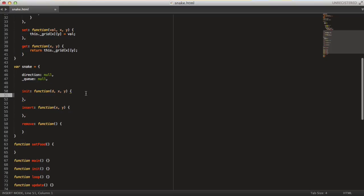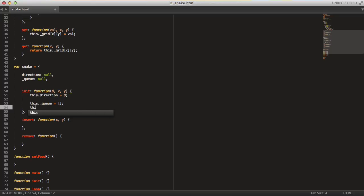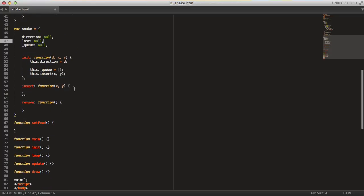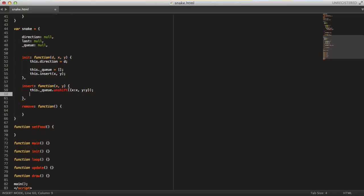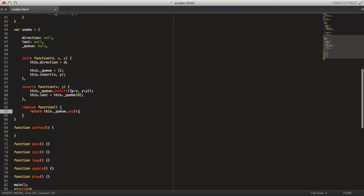That's it for the init method. The set method is really simple — it's just this.grid[x][y] equals val. And for get, we just return this.grid[x][y]. So that's the grid data structure done. Now for the snake: this.direction equals d, this.q equals an empty array, and then this.insert(x, y). In insert, it's just this.q.unshift — that means put at the start — with the x and y as an object. Then this.last equals this.q[0]. And remove just returns this.q.pop().